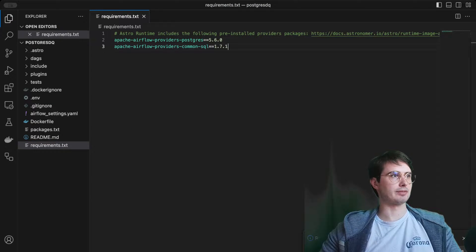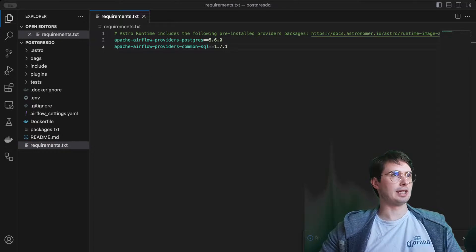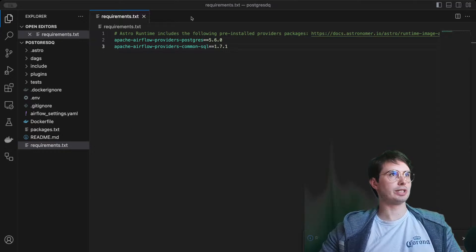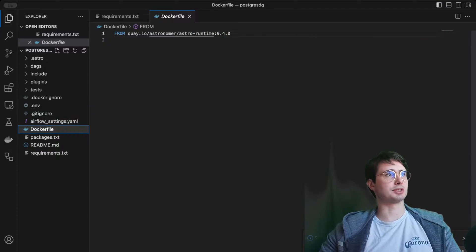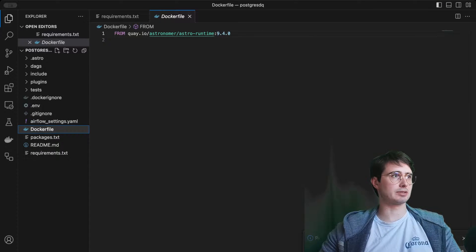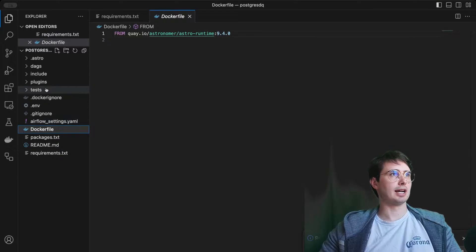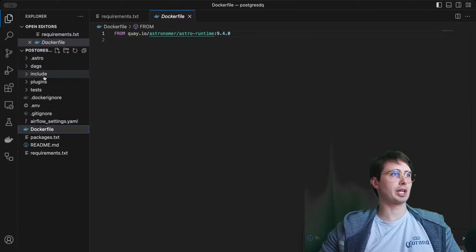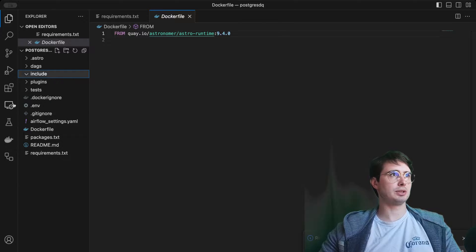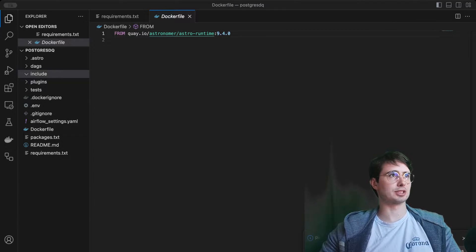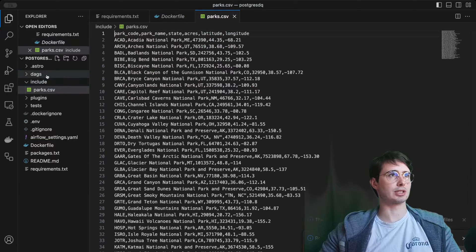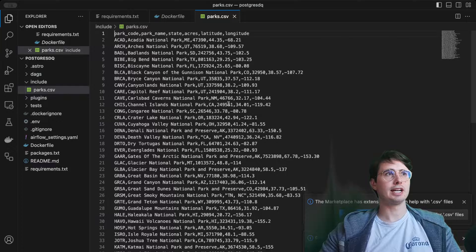Those are going to be the Postgres and common SQL providers. We'll save these and then we are good to go. This is just running on the latest version of Airflow. The only other thing we're going to need to do, and I'll drop a link in the description, is add some data into our include directory.